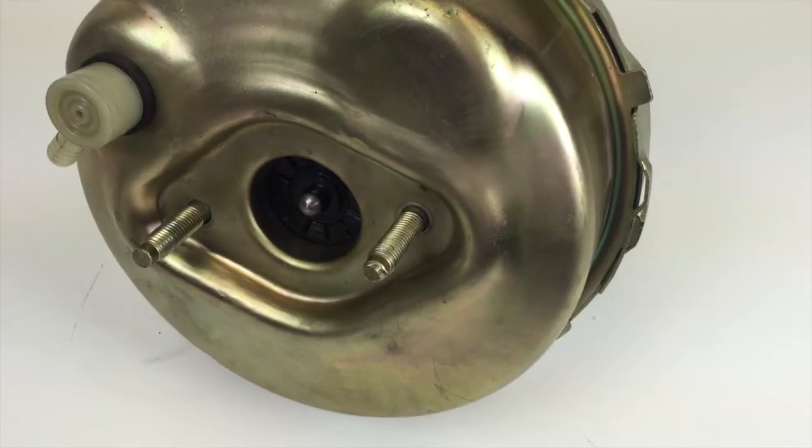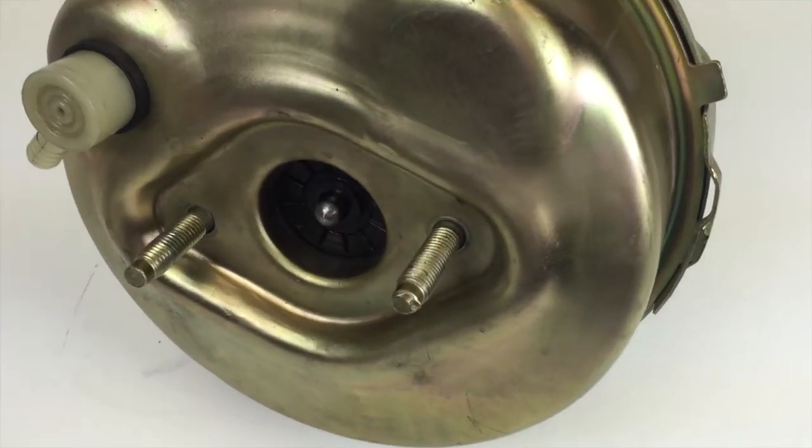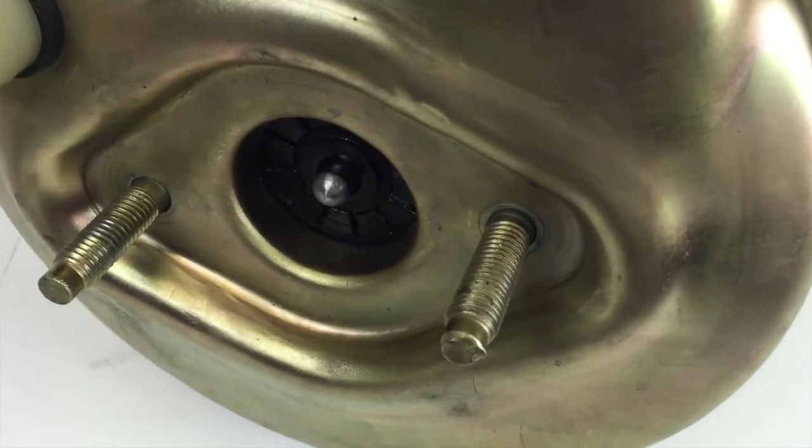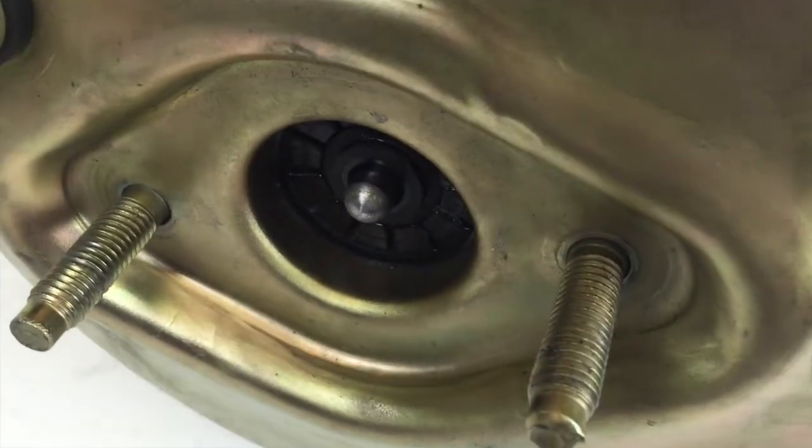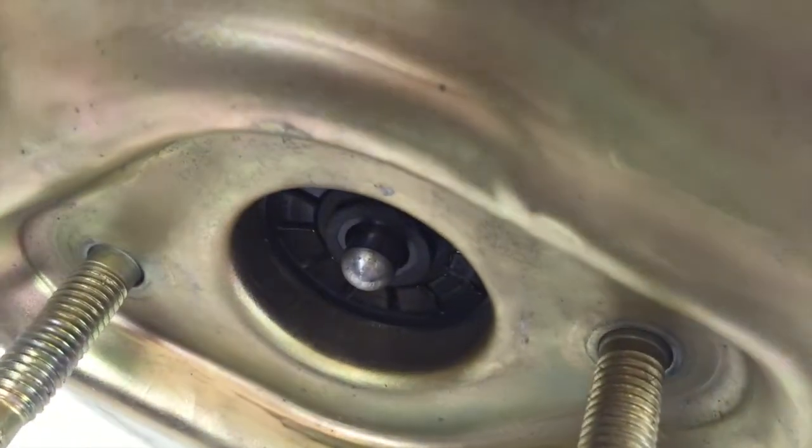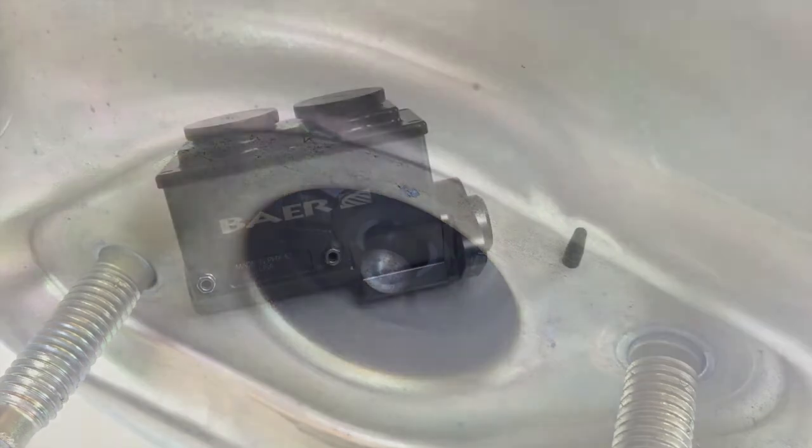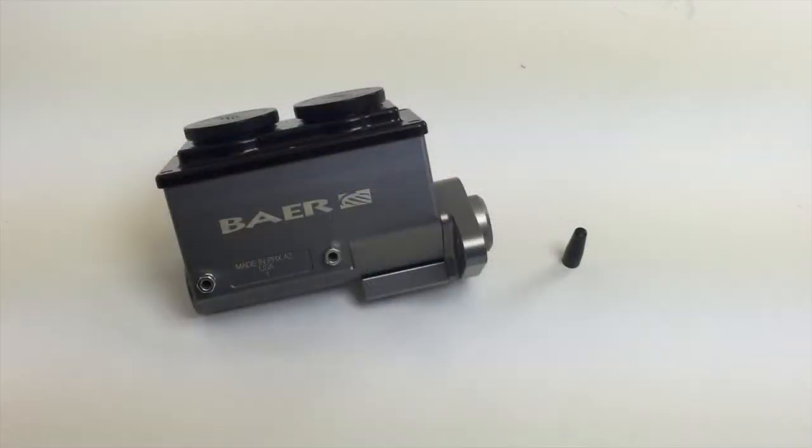It's important to note that the pushrod length varies from brake booster to brake booster. This one happens to be very short. If you do happen to run into a very small pushrod, it's okay.